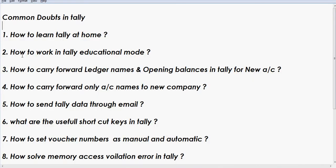The third question is how to carry forward ledger names and opening balances in Tally. This is a very important question because people work from April to March, and after that they are not able to continue from the next April. The period is April 1st to March 31st, so they need to create a new directory and feed all ledger names and carry forward opening balances.